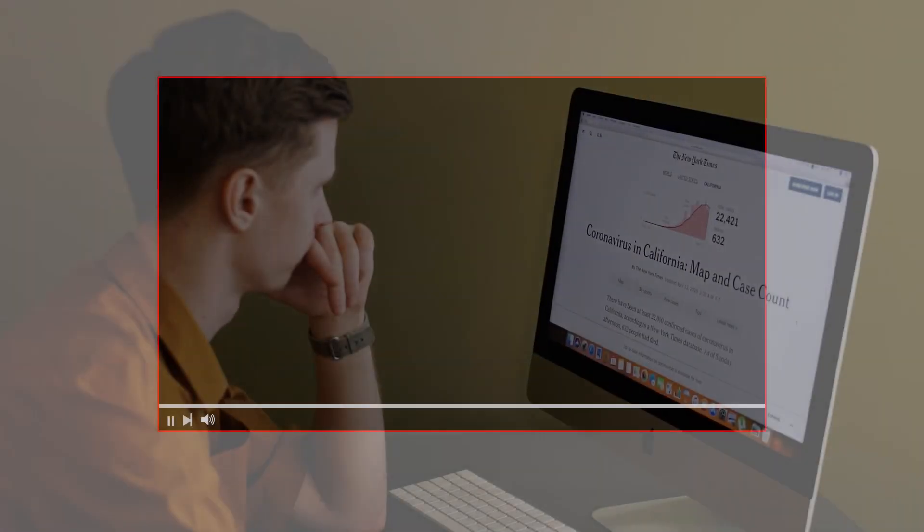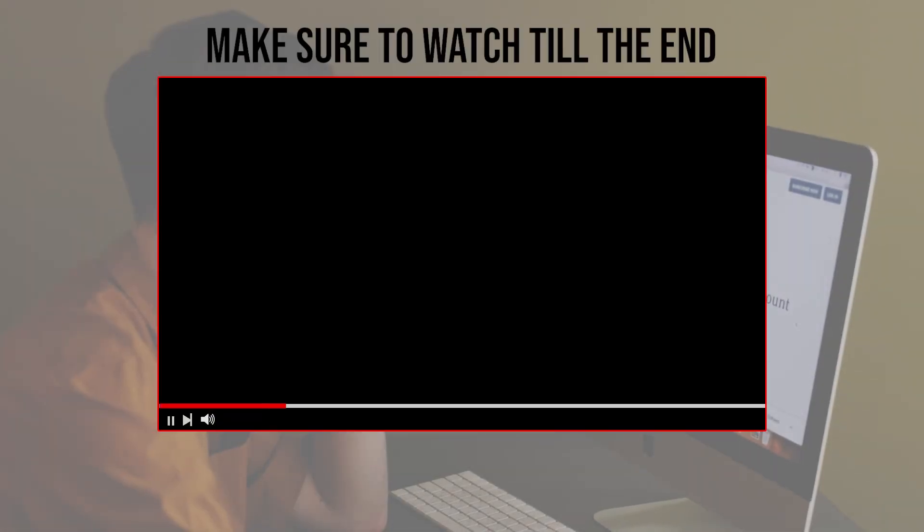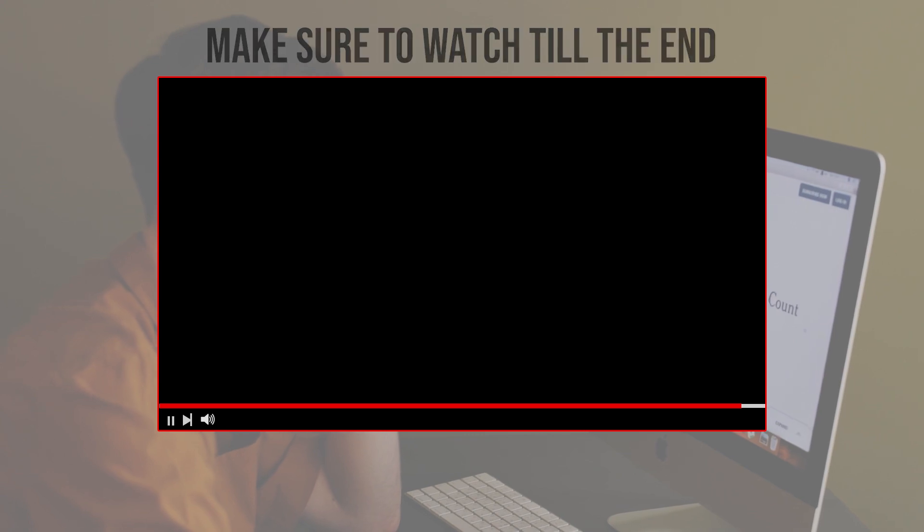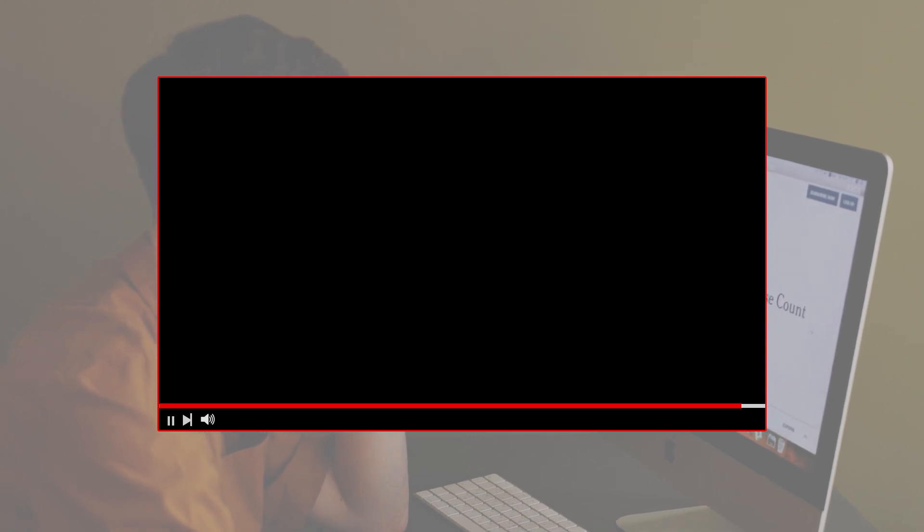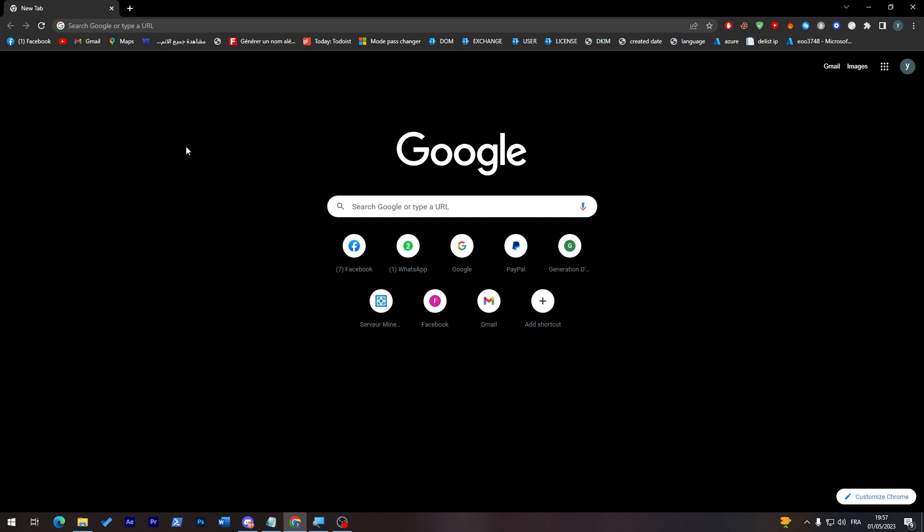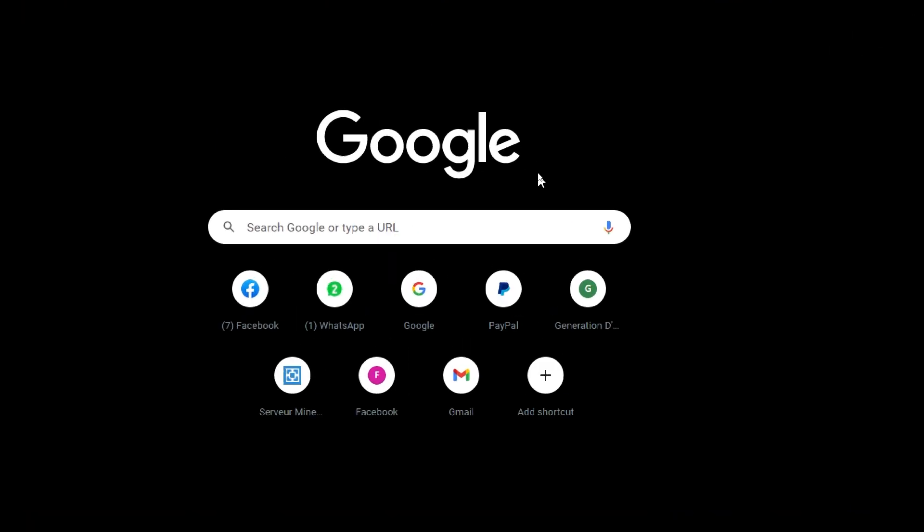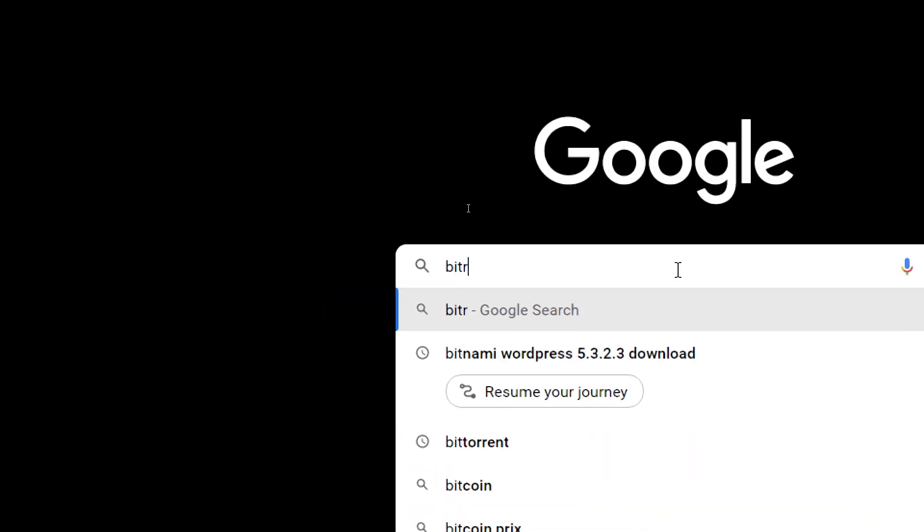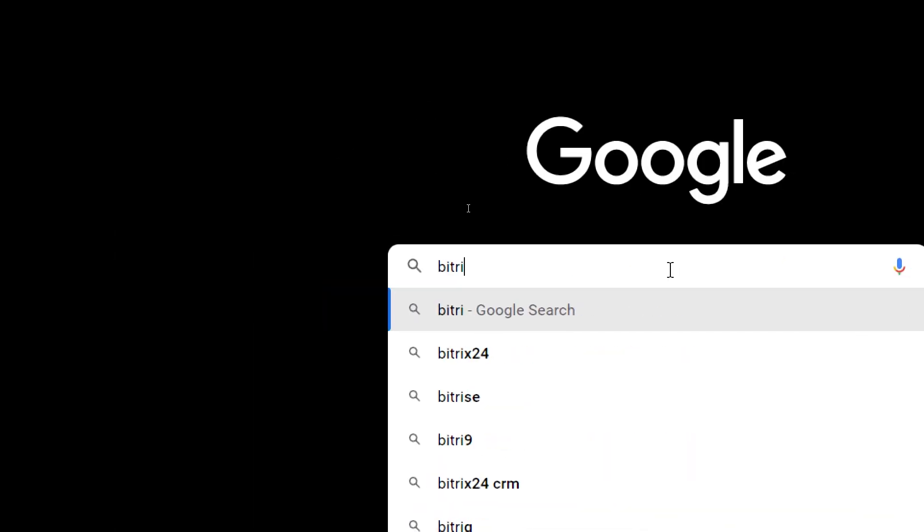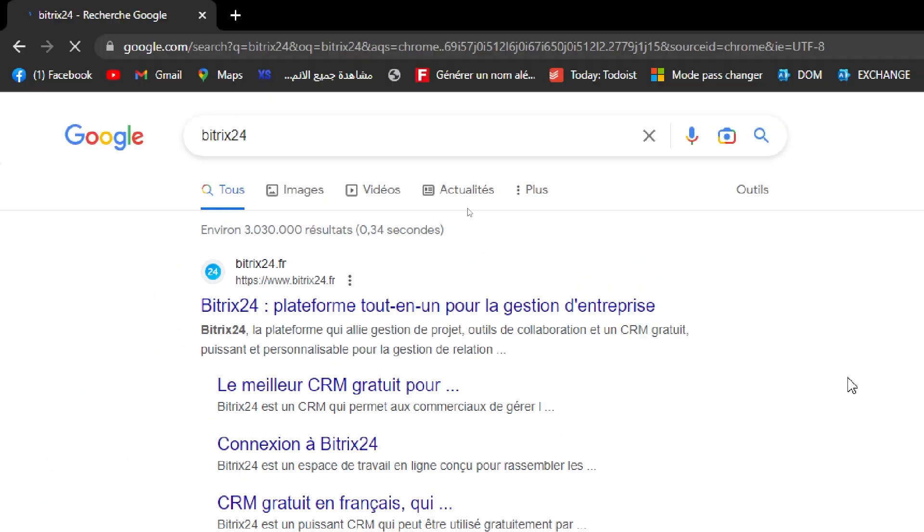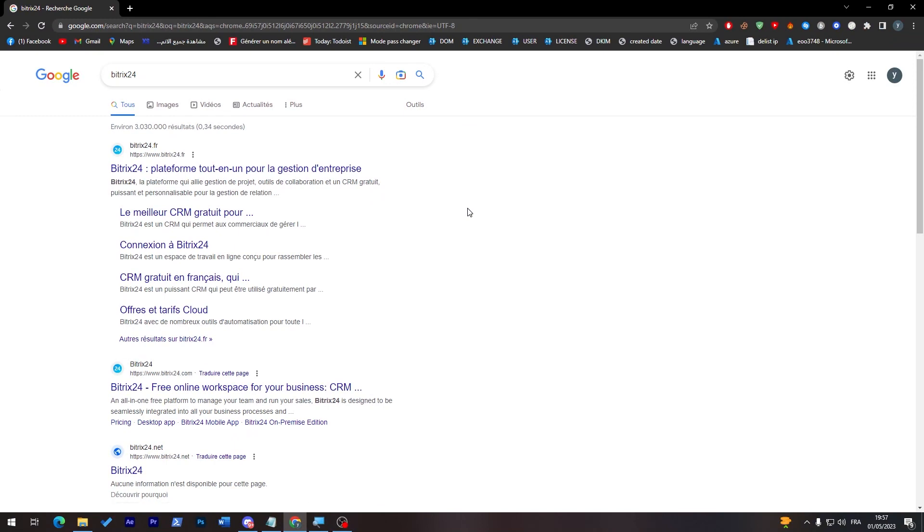Before we start with this video, make sure to watch it from now till the end so you have the full experience. So first thing first, go ahead and launch your browser and then go to the URL section and search for Bitrix 24. So here, Bitrix 24, and here it is.